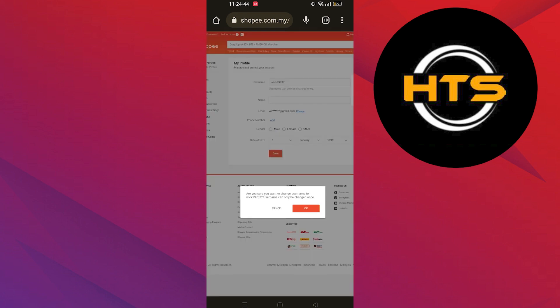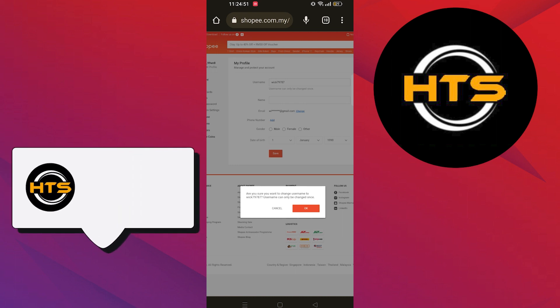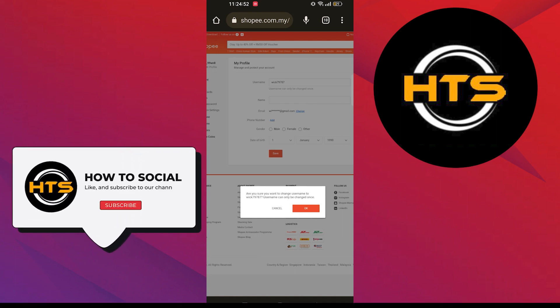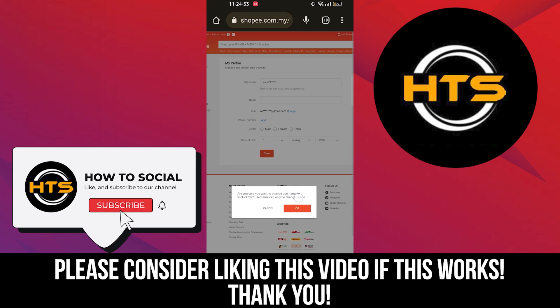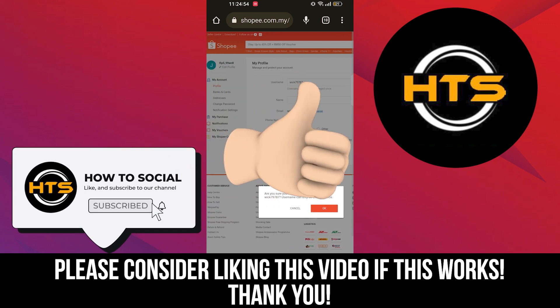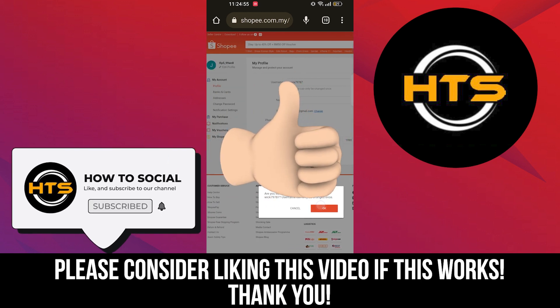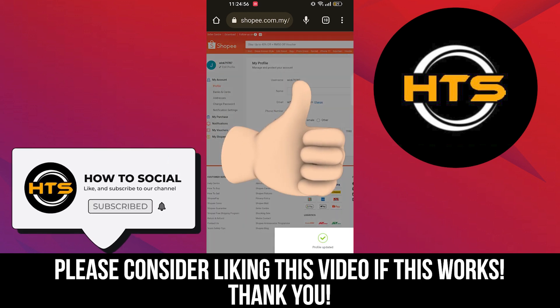Now the profile is updated. Thank you guys for watching this video. Hope you got some value. Make sure to like the video and subscribe to the channel to get notified for new videos. See you in the next one.